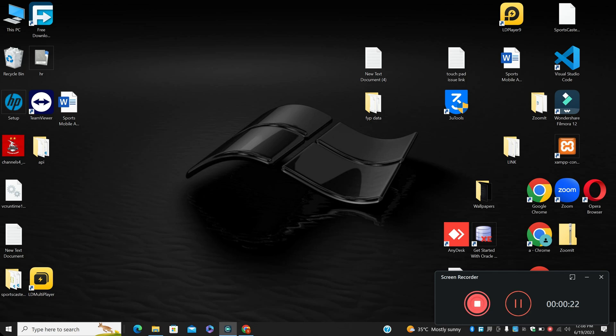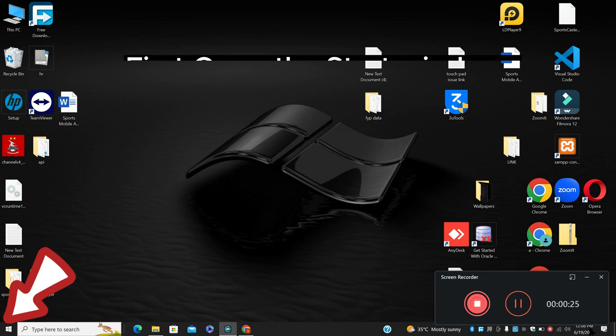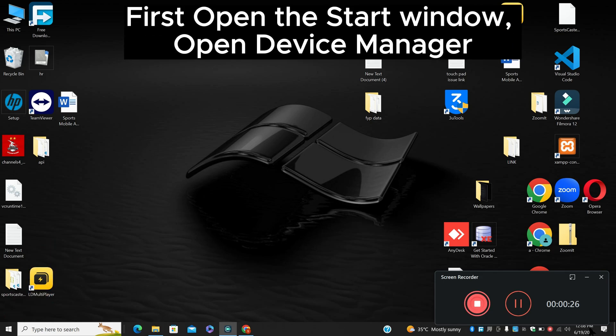First, open the Start menu, search for Device Manager, and press Enter. Now let's watch the video.